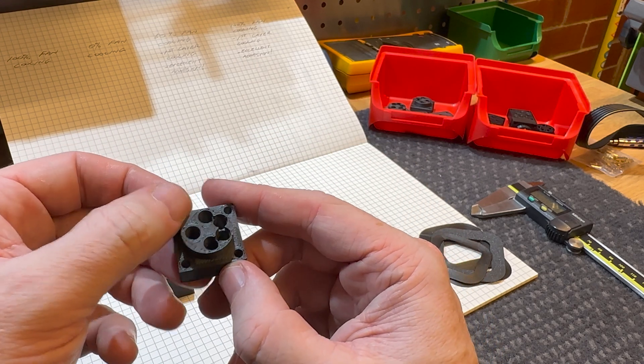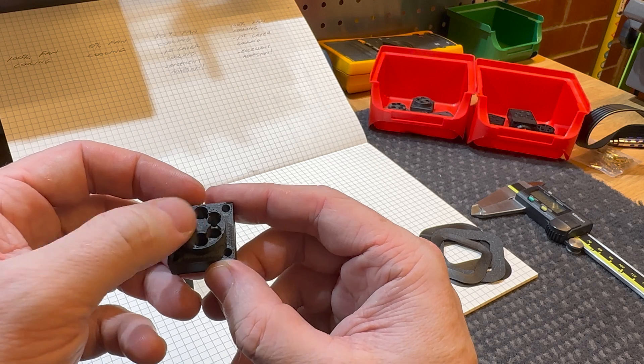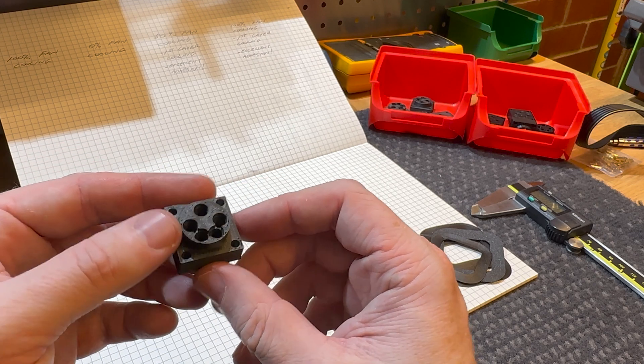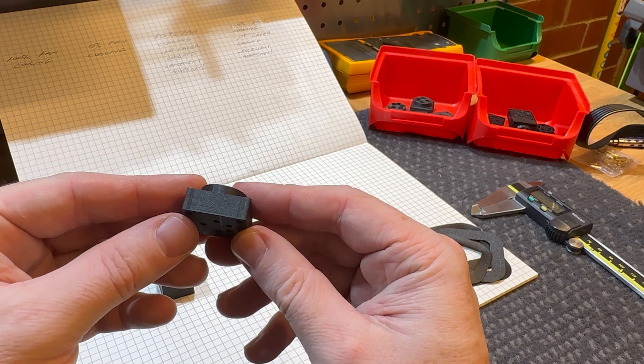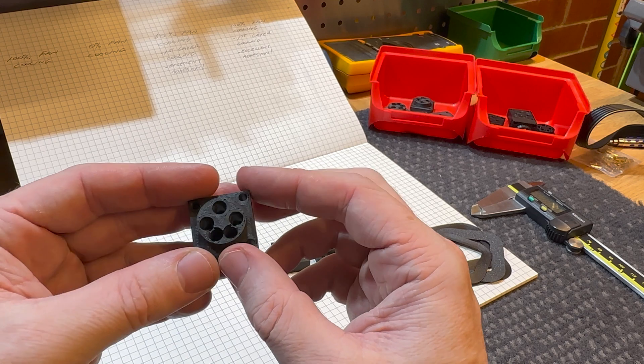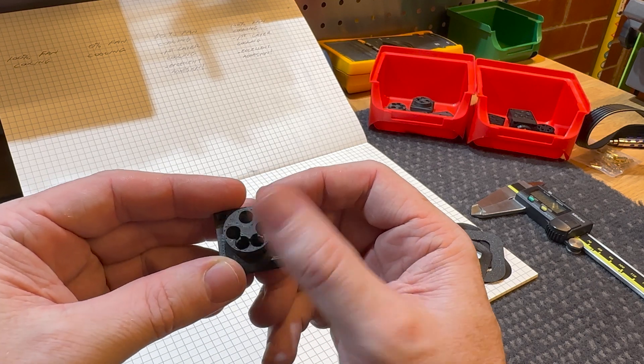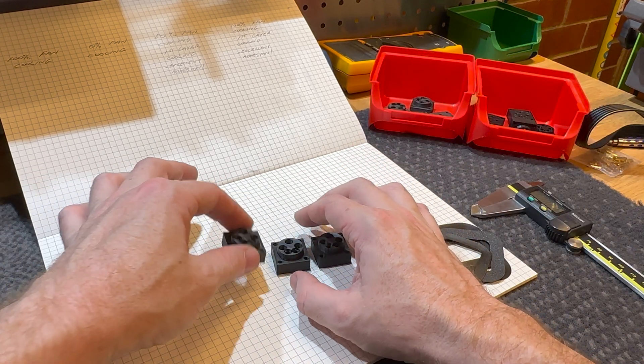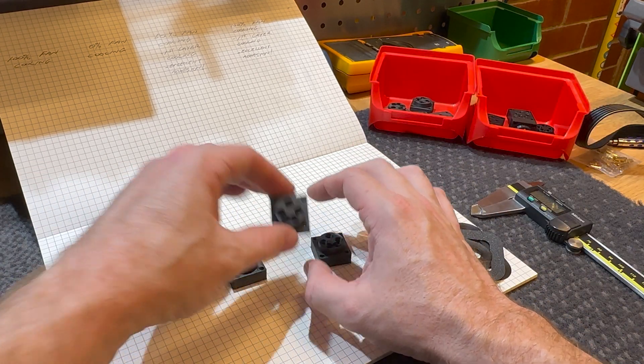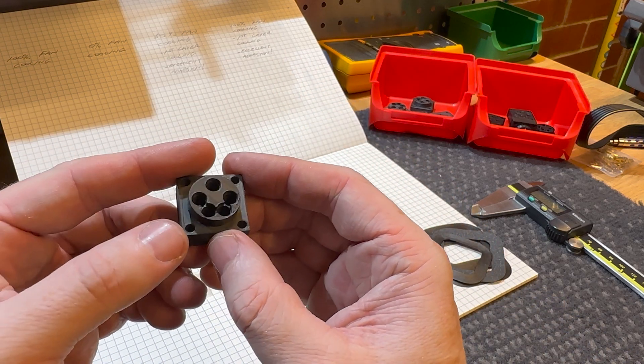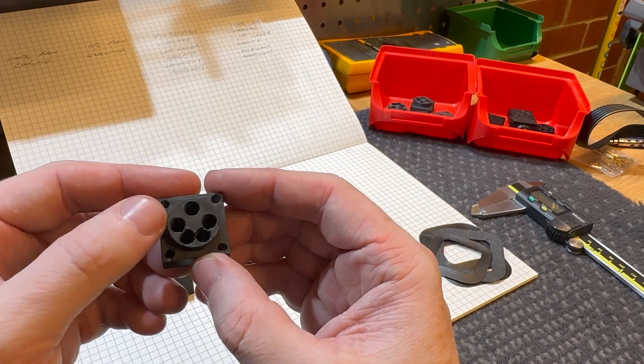And it's printed quite well. There are some abnormalities in it. It's not the best surface finish, I would say. The sides are quite good, but the top could be better.